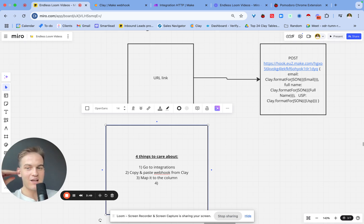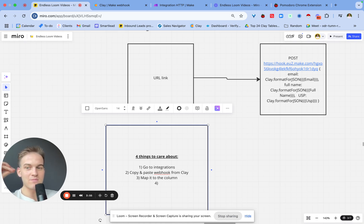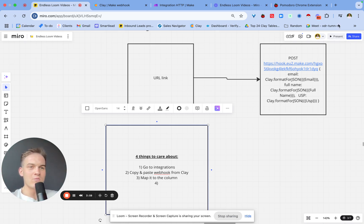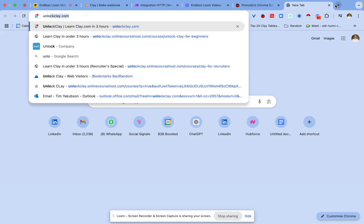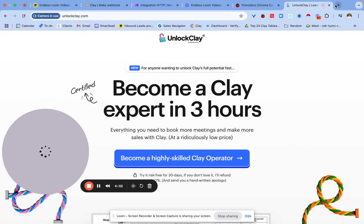By the end of this video, I hope you learned how to use webhooks for both GET requests when you're getting data from another platform and pushing it into Clay, or for POST requests when you post data from Clay into other platforms.